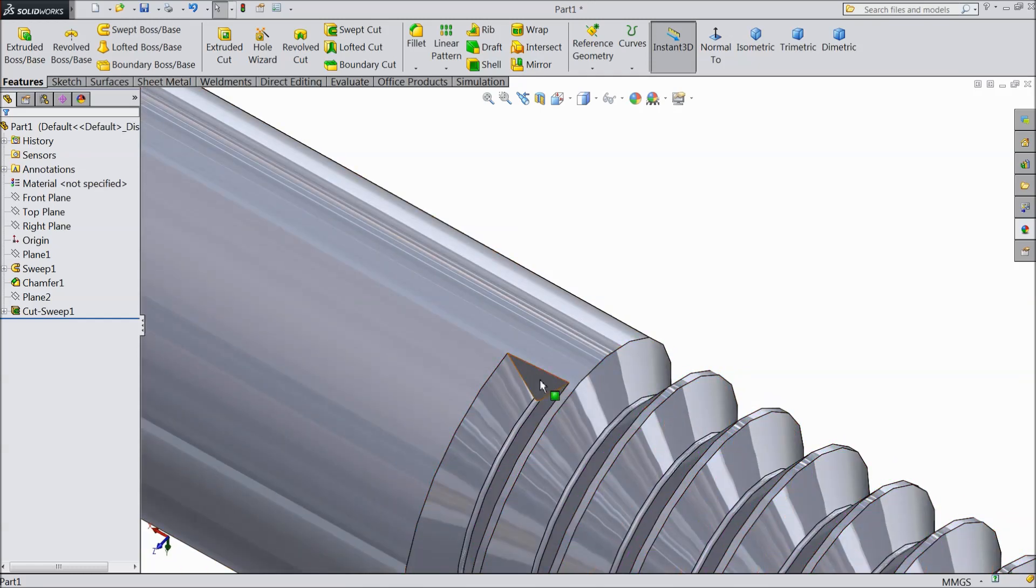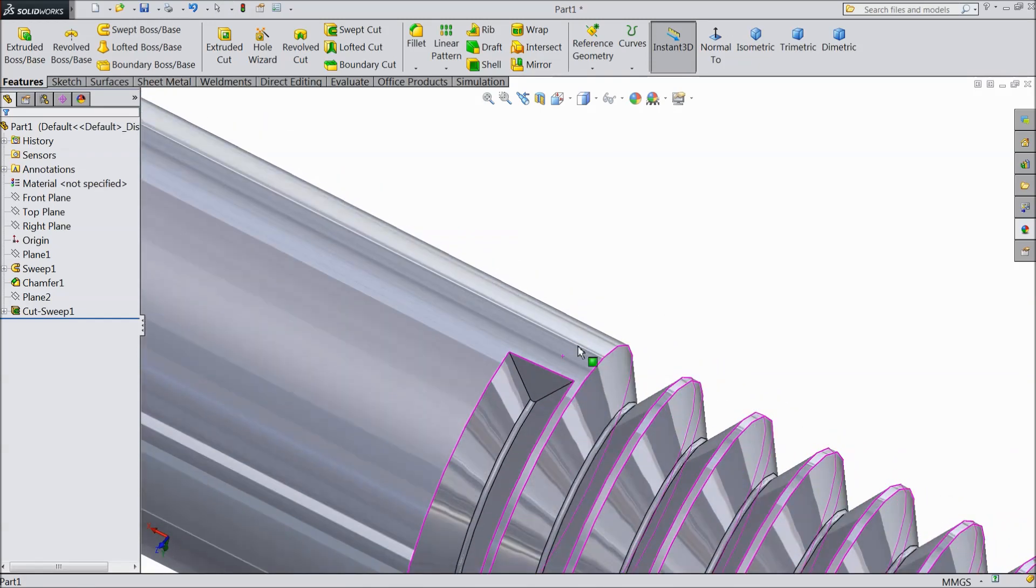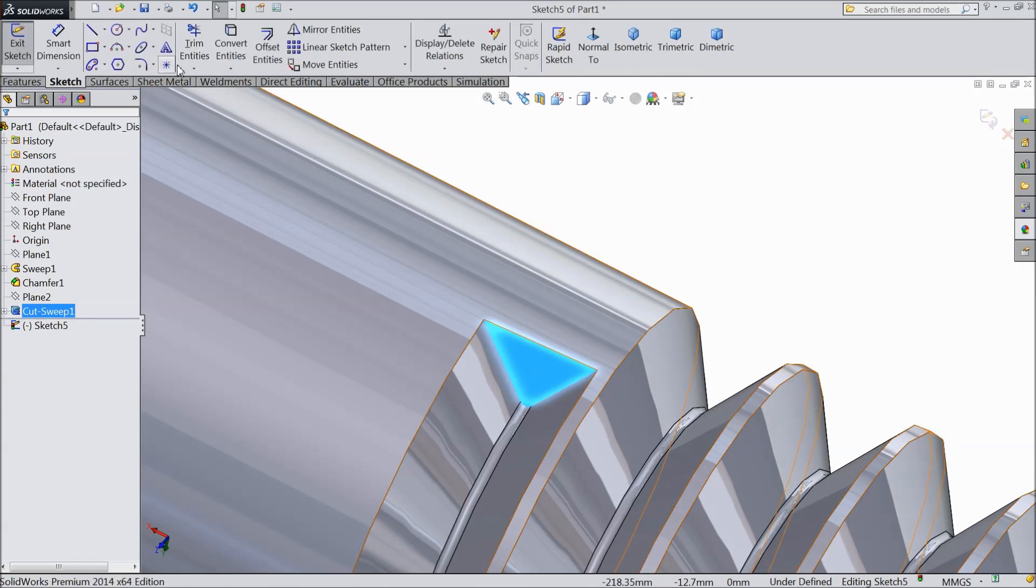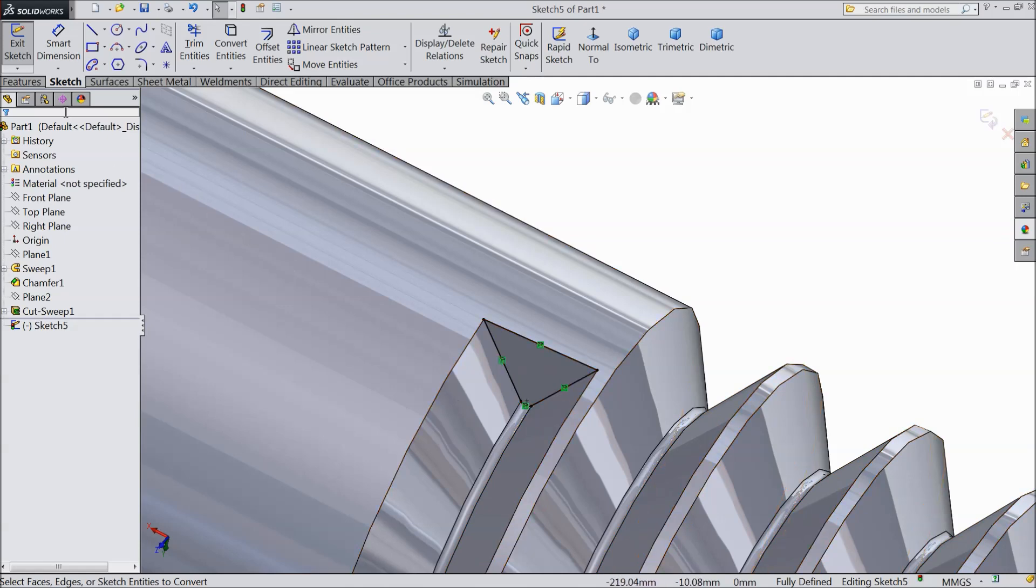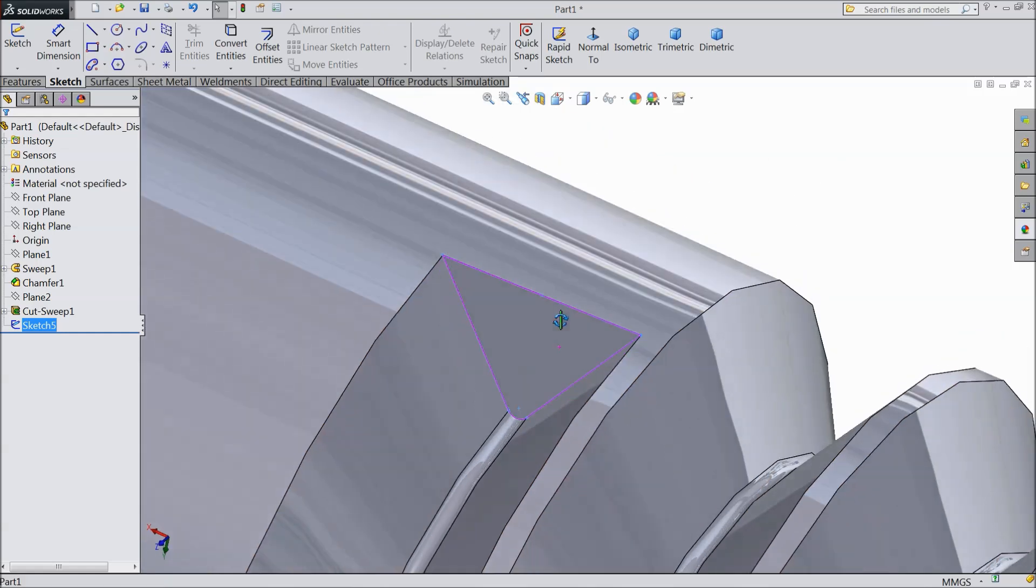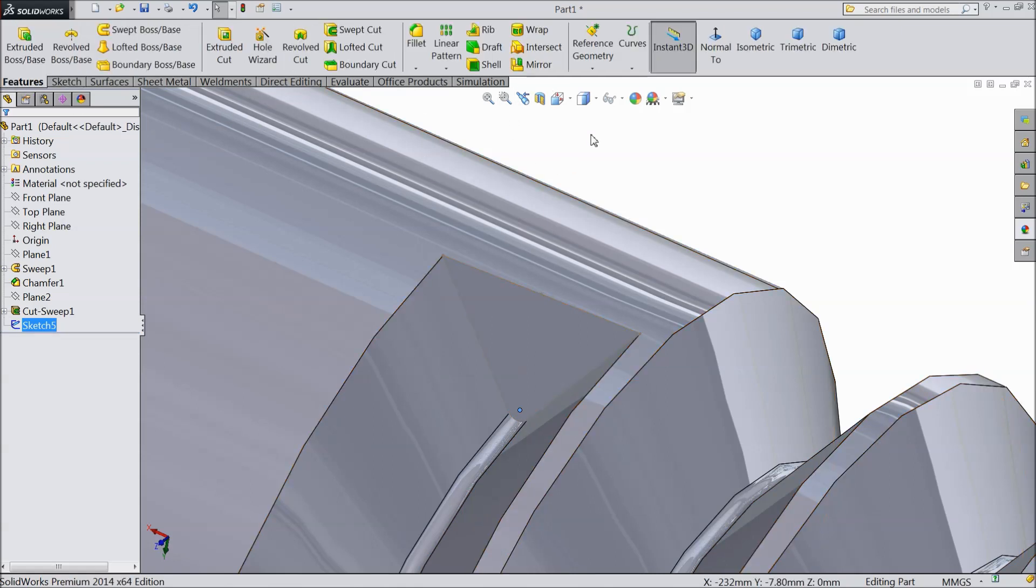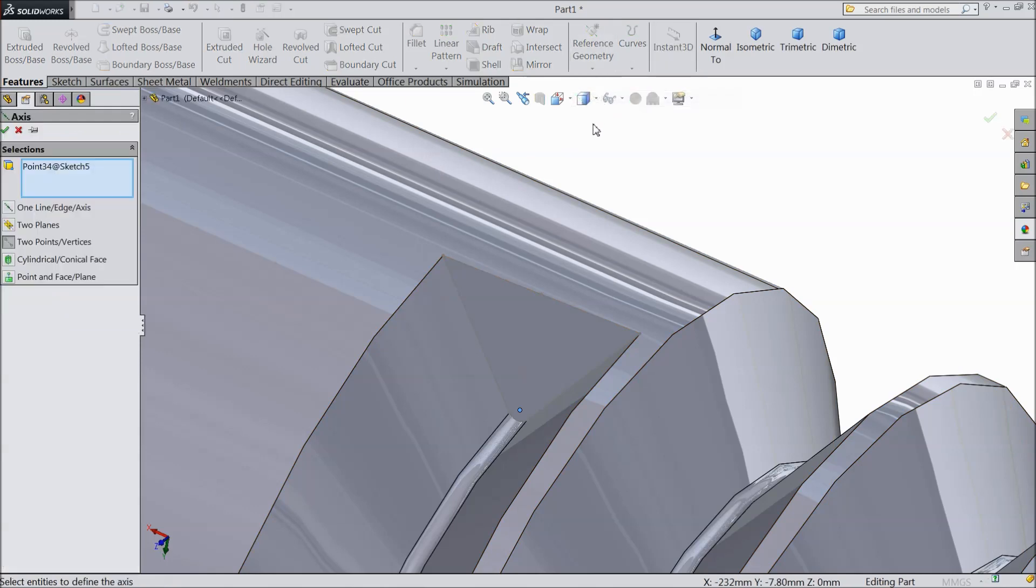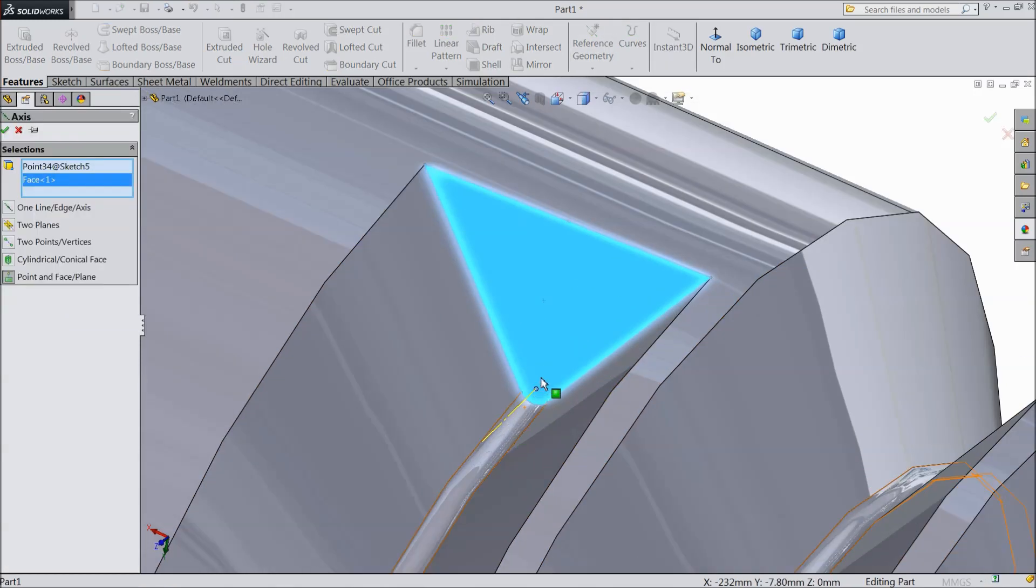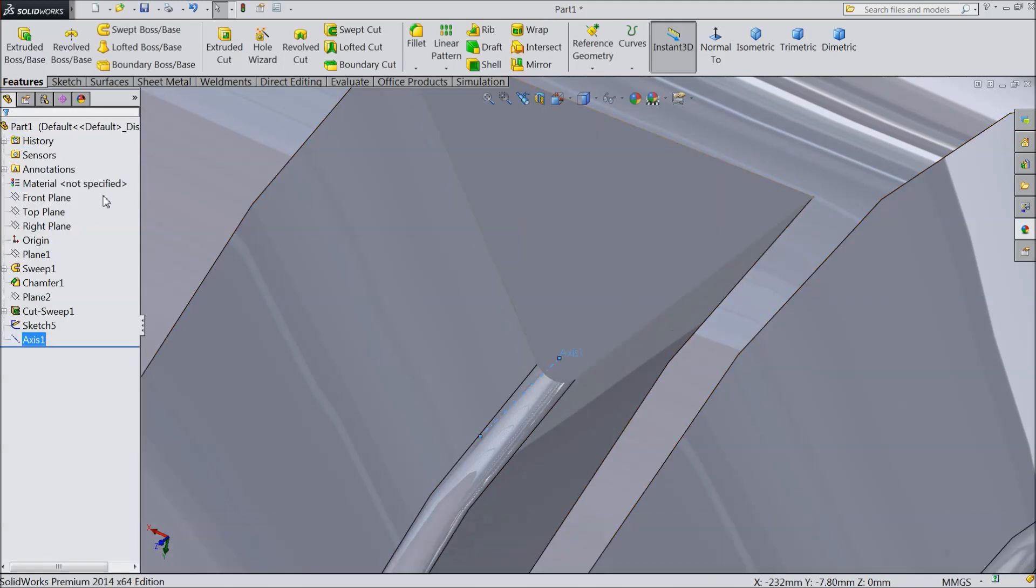See it is blocked here, we want to cut it. So we will make some geometry here. Select this face, sketch, and select here convert entities. Now see it is converted and exit. Now we want to create a path here. Just select this point, this circle point, and just choose axis and select this face. Now see the axis going to create.